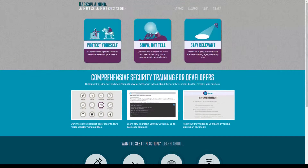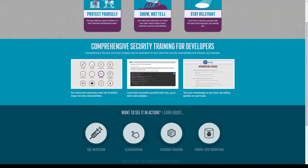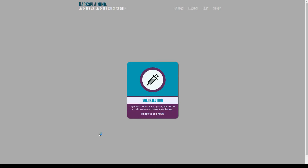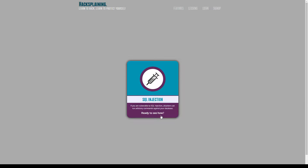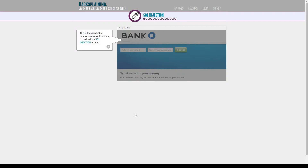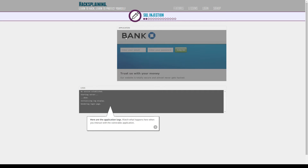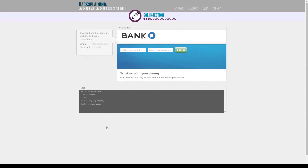For example, I'm going to show you now SQL injection. What happens when you suffer from this? So, this is the vulnerable application — it's the application log — what happens when you interact with the vulnerable application.